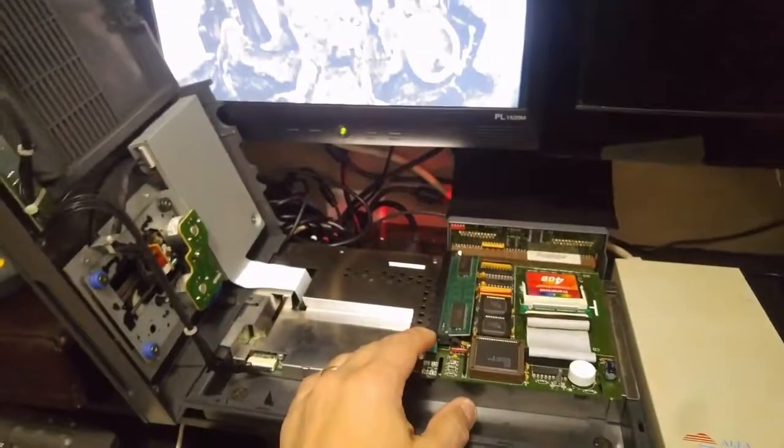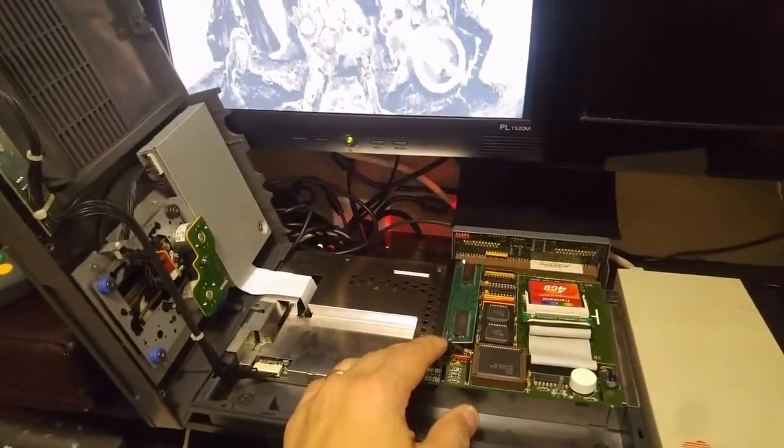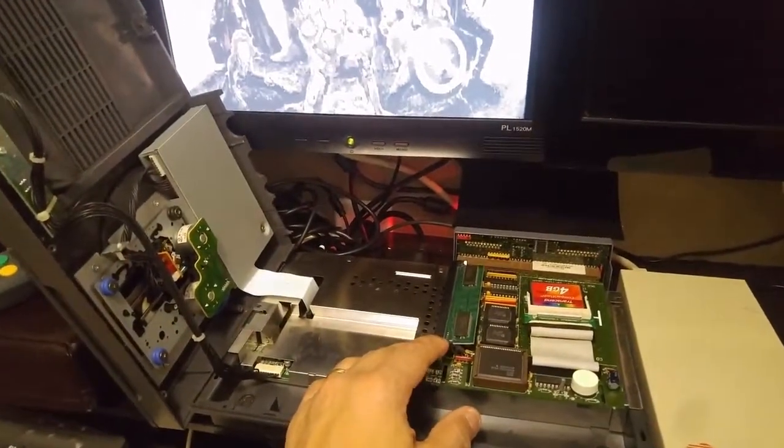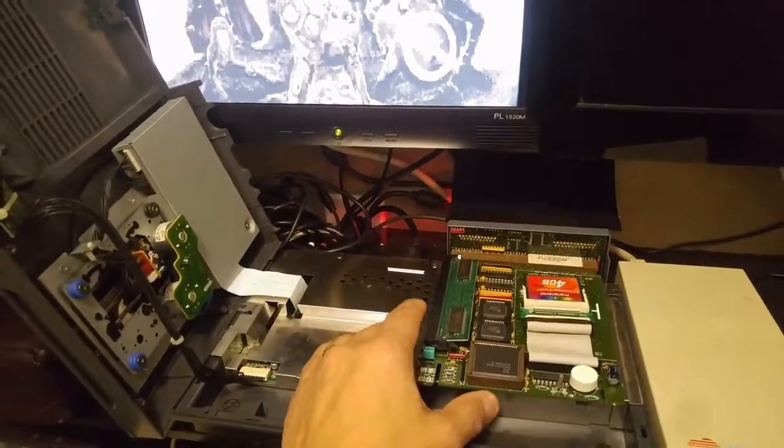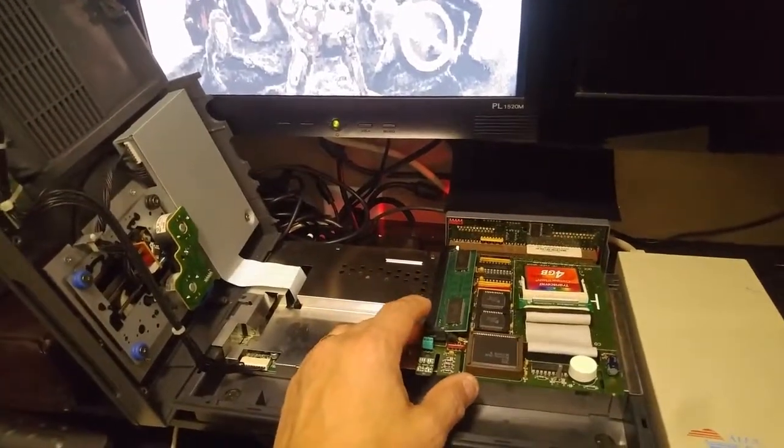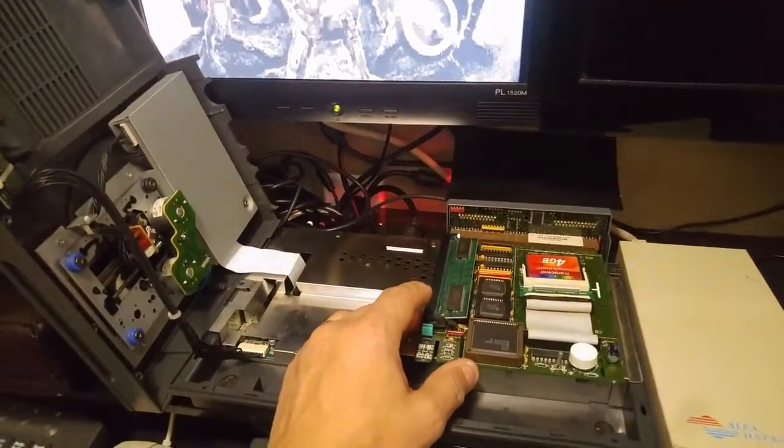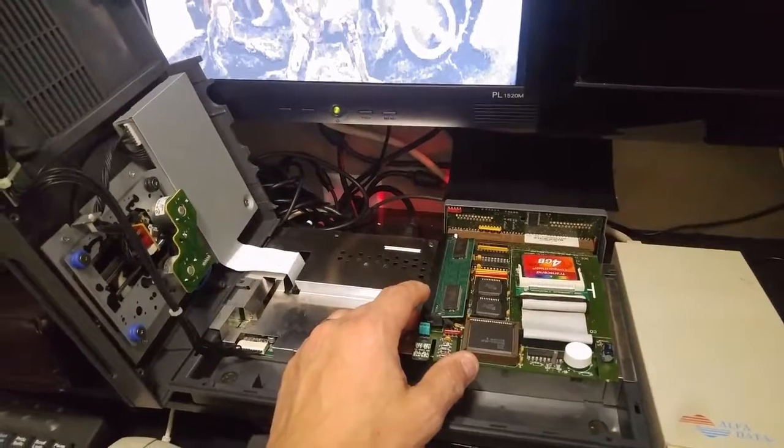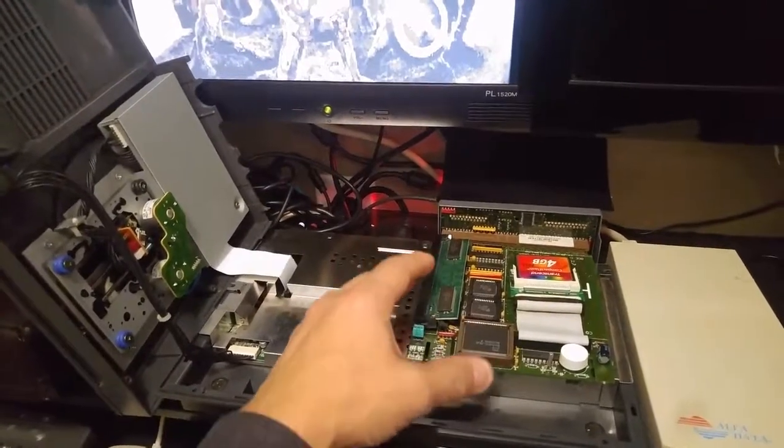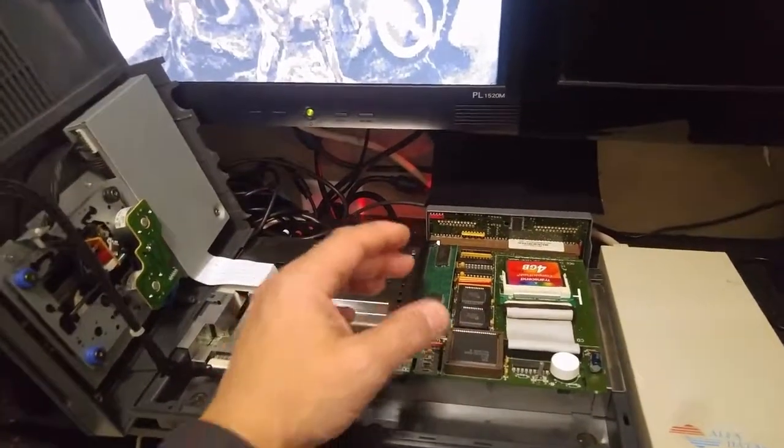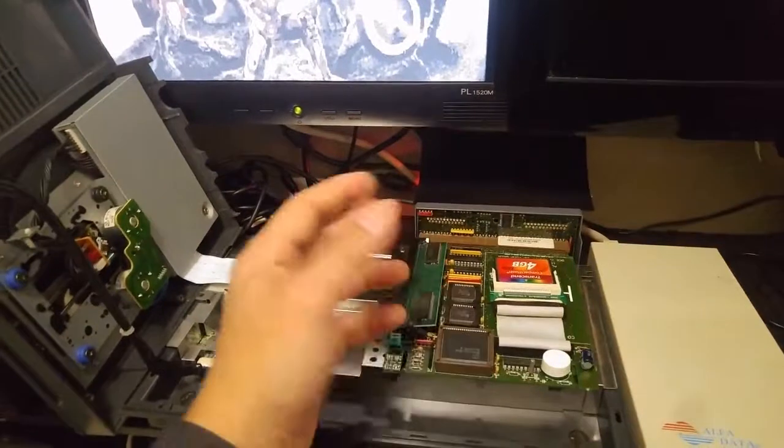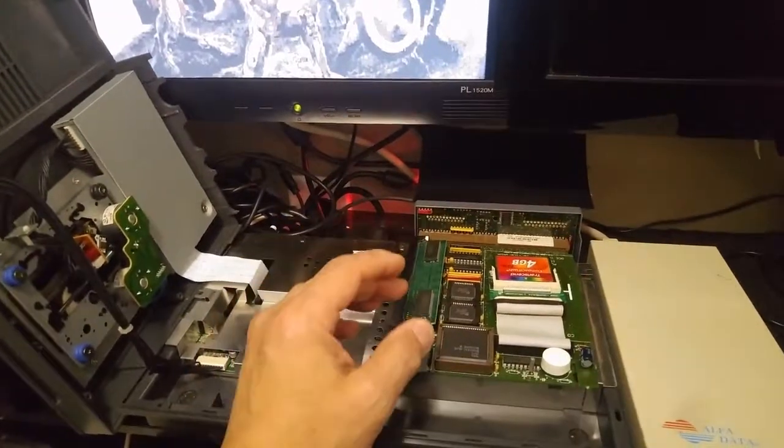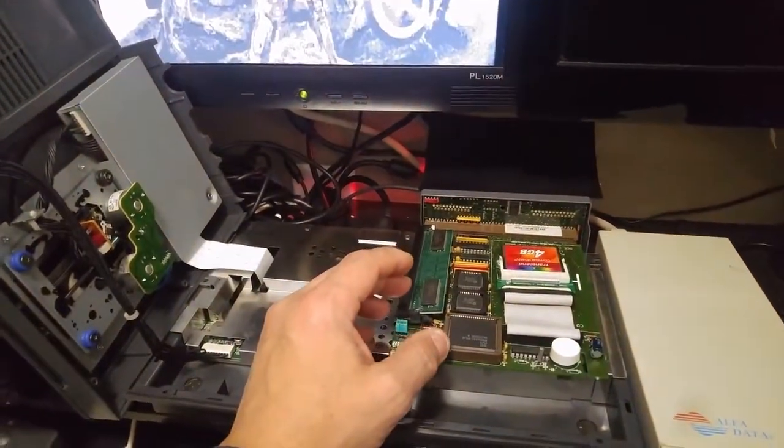There you have it. Quick overview of the SX32. This is an SX32 Mark 1, by the way. There are a couple different versions. There's the Mark 2, which is basically the Mark 1 except a little smaller. And there's the Pro module. And the Pro module adds a CPU upgrade to an 030.